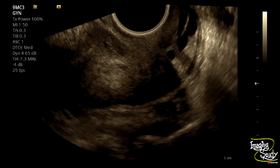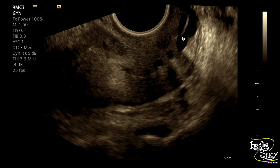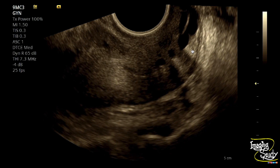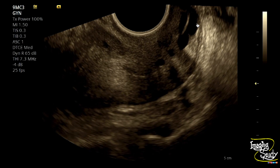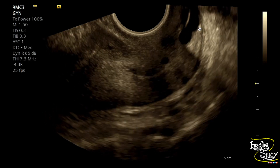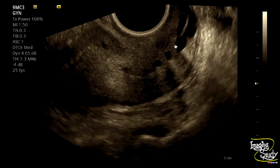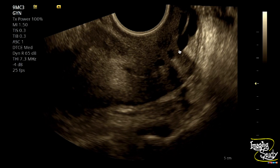Here is again the longitudinal section with focus towards the cervix, and you can see multiple well-defined anechoic cystic spaces having posterior acoustic enhancements at the cervical myometrium. These are the Nabothian cysts.